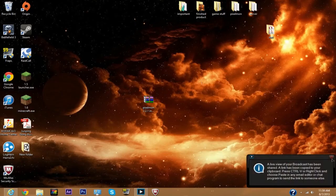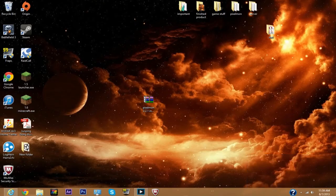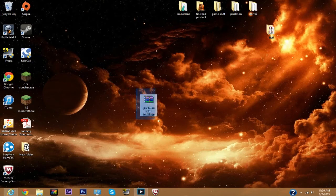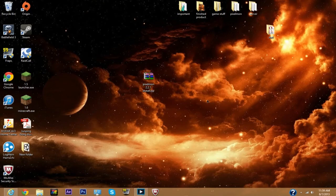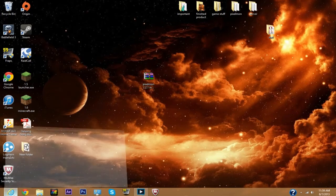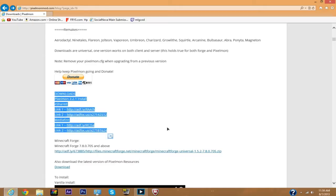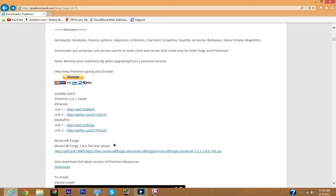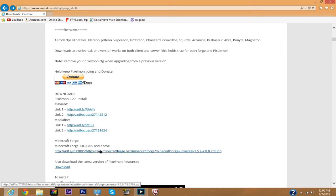And we're back. You can see I've got Pixelmon downloaded. To make things simple, just save everything to the desktop, makes life much easier. Next you want to get Minecraft Forge.